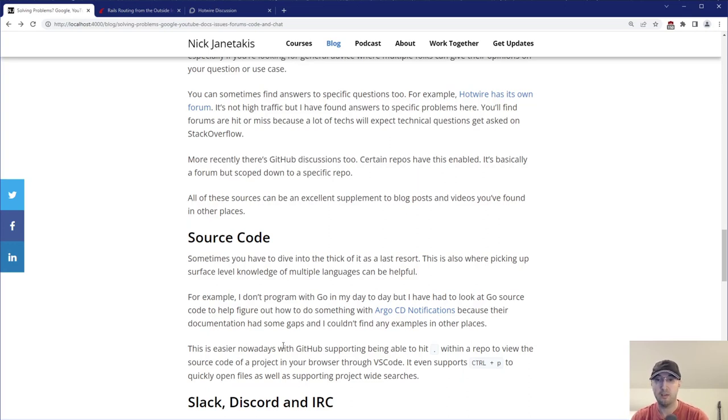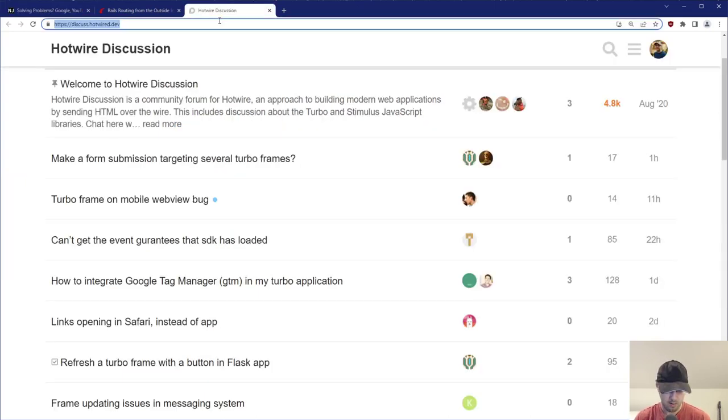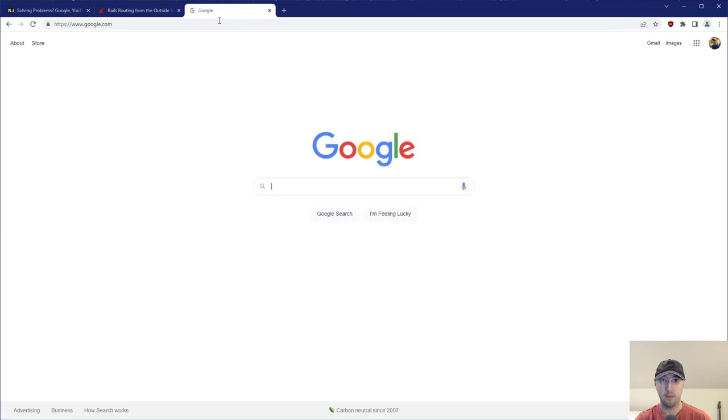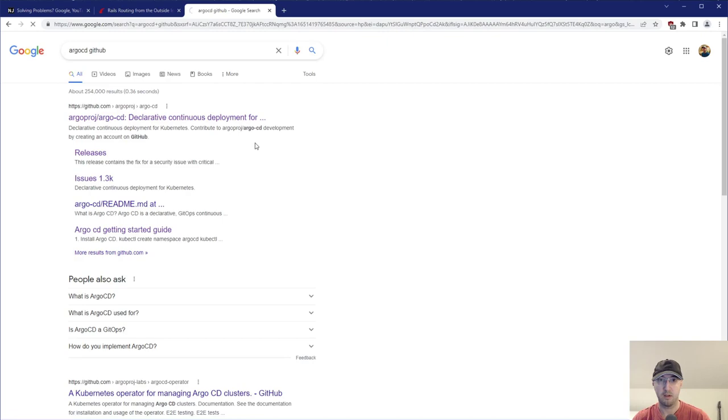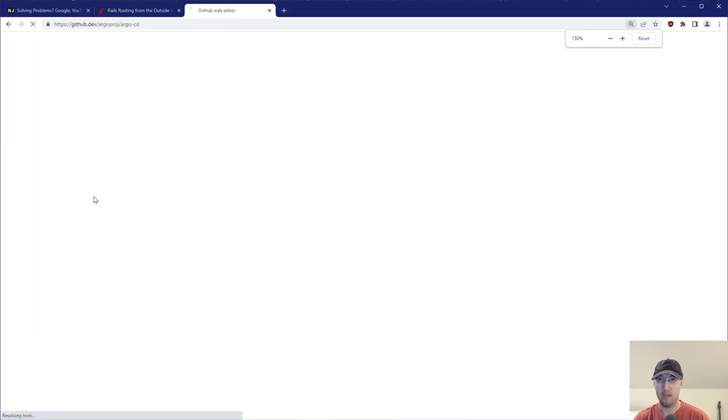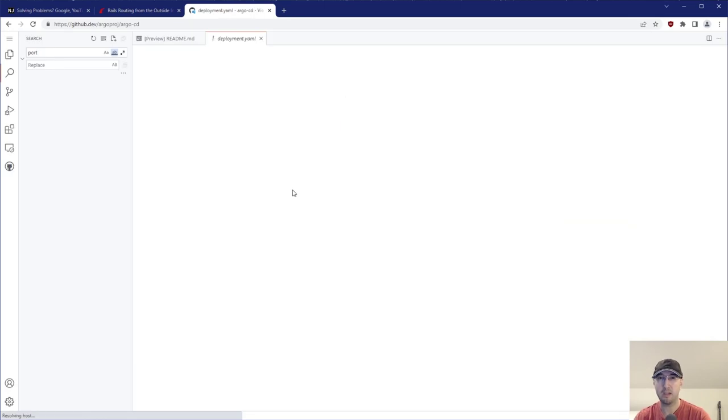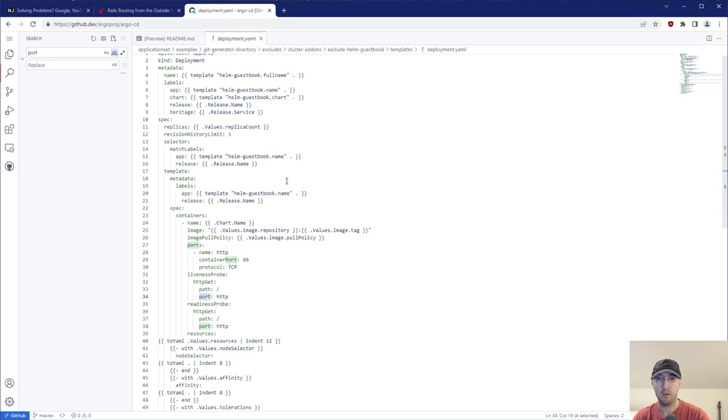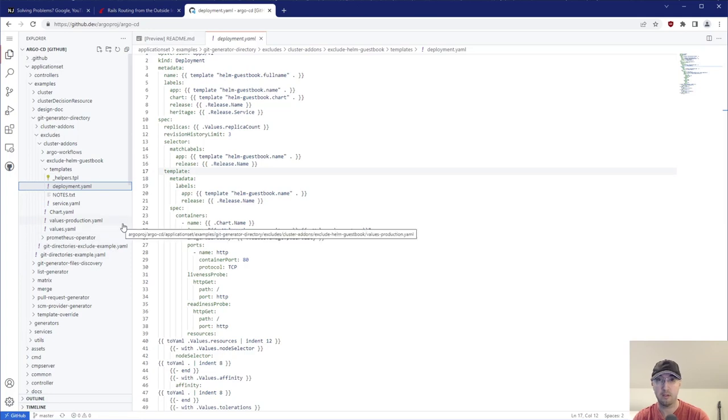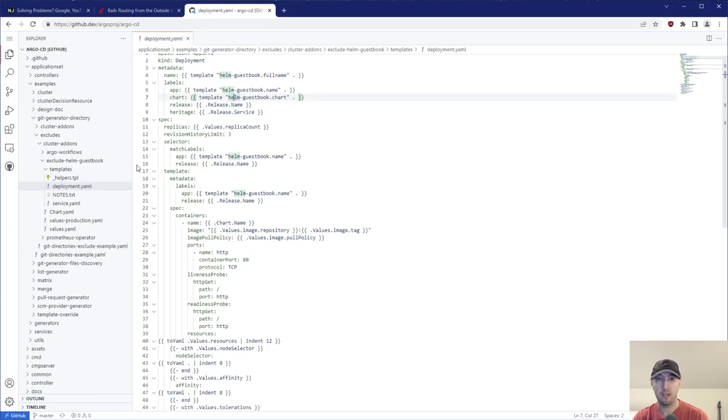This is also a lot easier nowadays with GitHub supporting being able to hit the period within a repo. And then you can actually just see all the source code in your browser right then and there through VS Code, even supports doing things like control P. So in case you haven't seen that, I don't know if I go to, let's see, I'm going to have to start blurring stuff now, but yeah, let's go to Argo CD GitHub. Since we were just talking about that one, if I go here, all I have to do is hit the period on my keyboard, the dot, I'm pretty sure you might need to be logged into GitHub to be able to do this, but yeah, this will actually just open up VS Code in your browser. And now you can just start looking at files just as if you were using this locally.